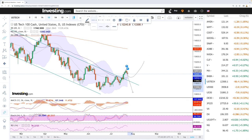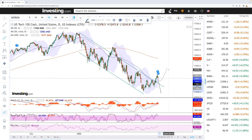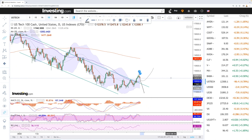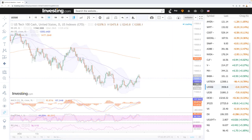Looking at the technical indicators, MACD is still bullish, stochastic is bearish, and RSI is bearish as well. So at the moment momentum is to the downside. It will probably be really choppy going forward until we get the Fed decision, as that will be the main thing that changes the market this week.